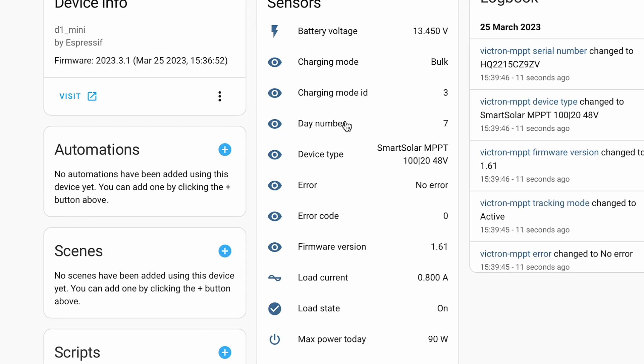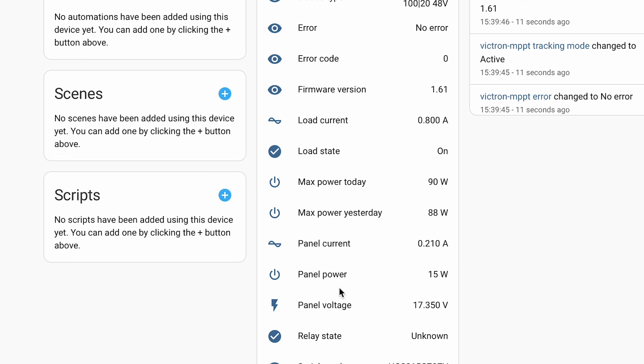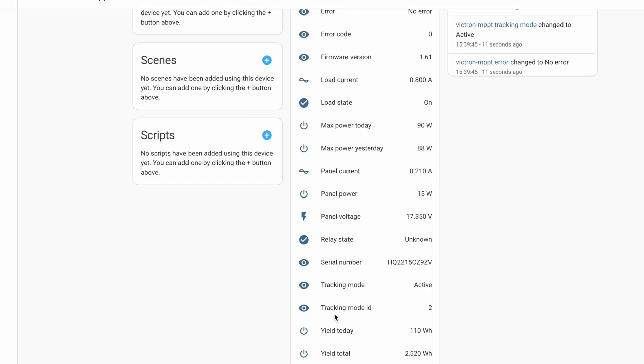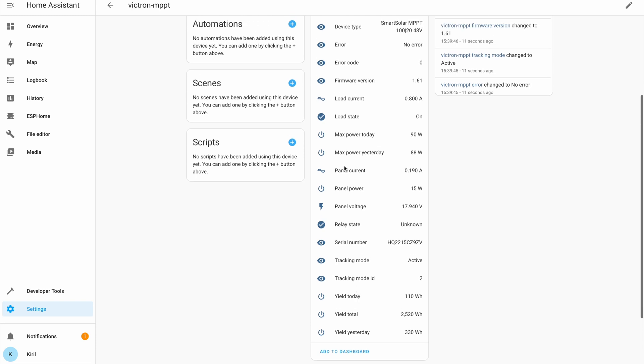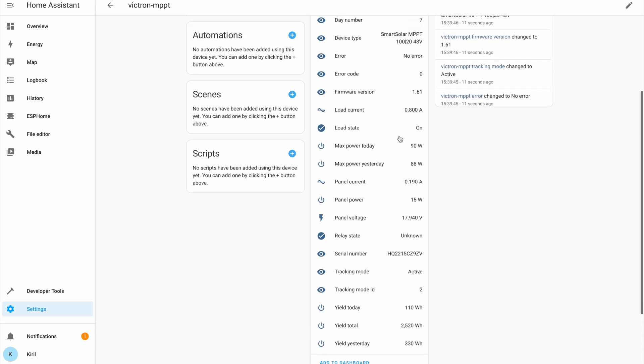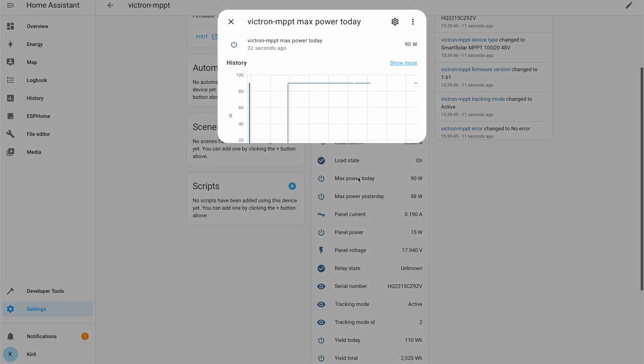Battery voltage, charging mode, load current, yield today, yield total, panel power, max power for today. Everything seems to work. Great.